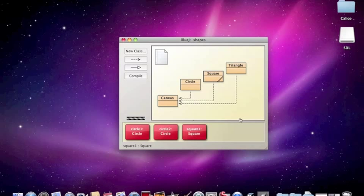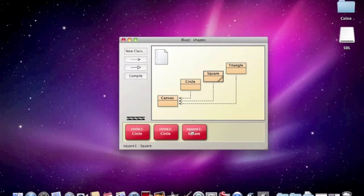Now, one of the things that we can do is we can call a method. So it says, right click on one of these objects. And again, two button mouse, you can right click, if not control click.